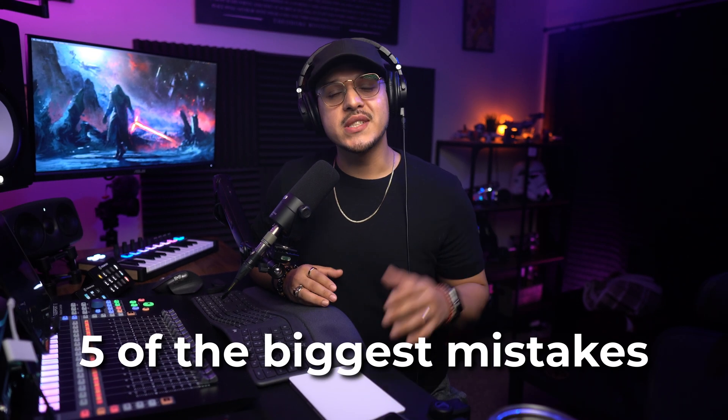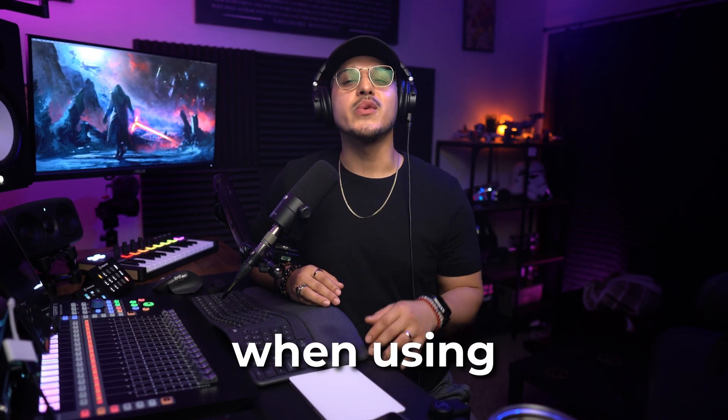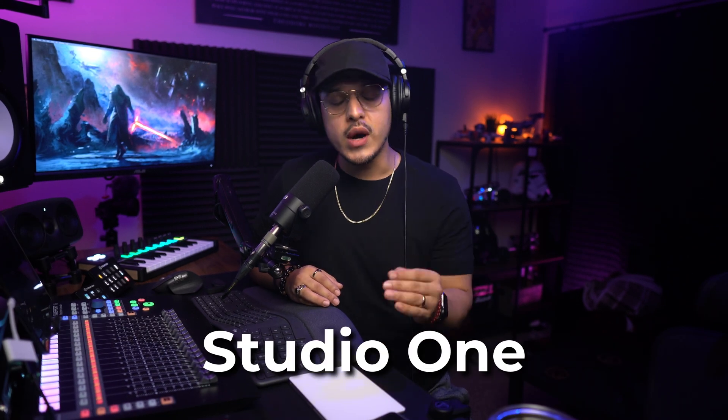Today we're talking about five of the biggest mistakes beginners make when using Studio One and ultimately how to avoid these common pitfalls to get the most out of your sessions.